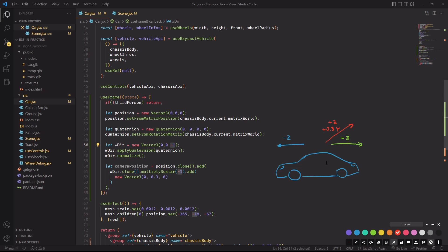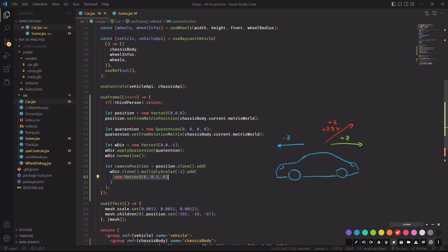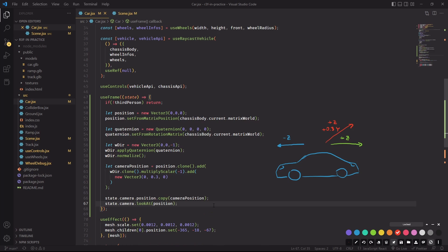I'm taking the position of the car and then I'm adding a vector, which is the opposite direction that the car is facing. Plus a little offset in the Y axis to create this red vector that I'm representing here.